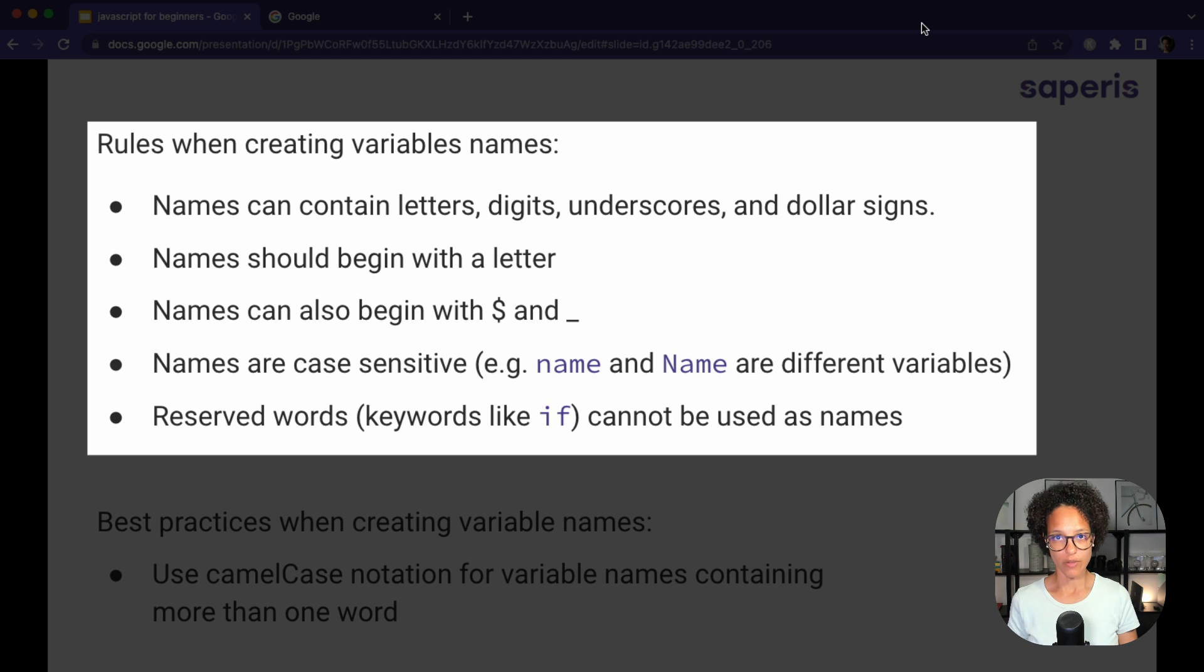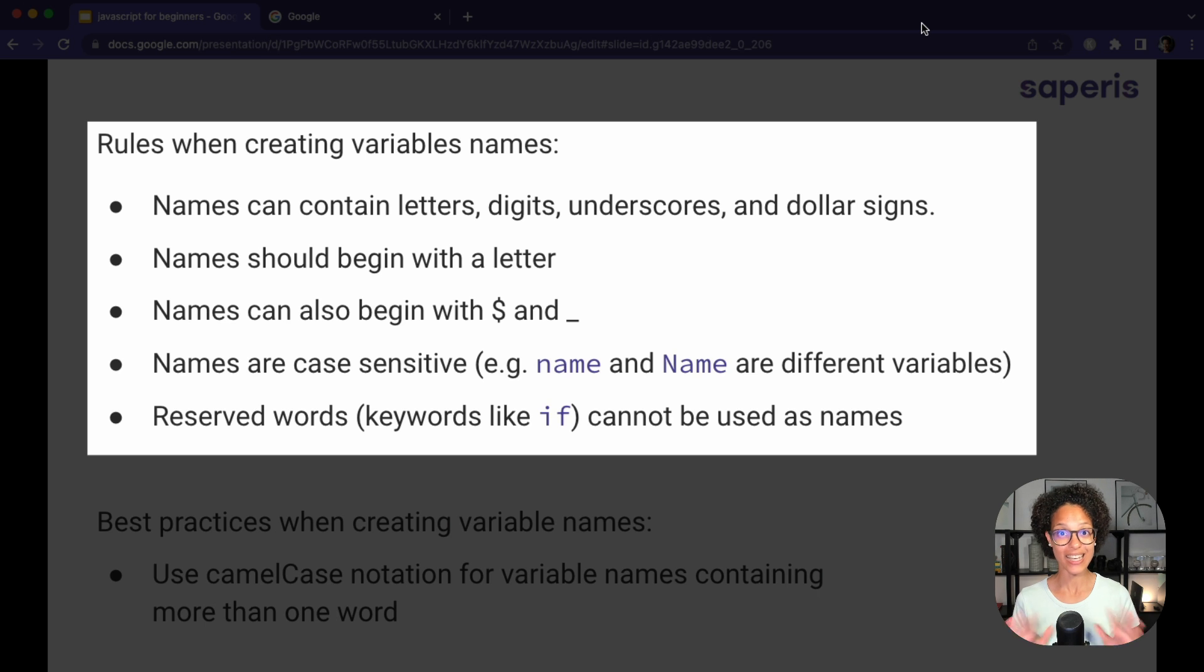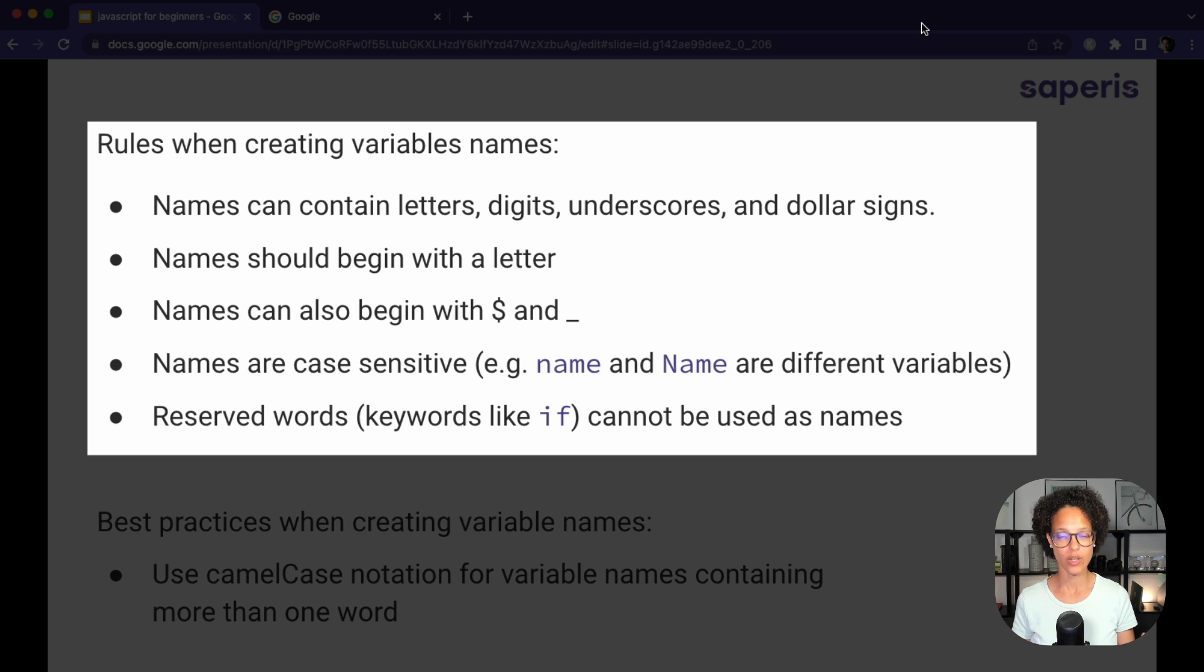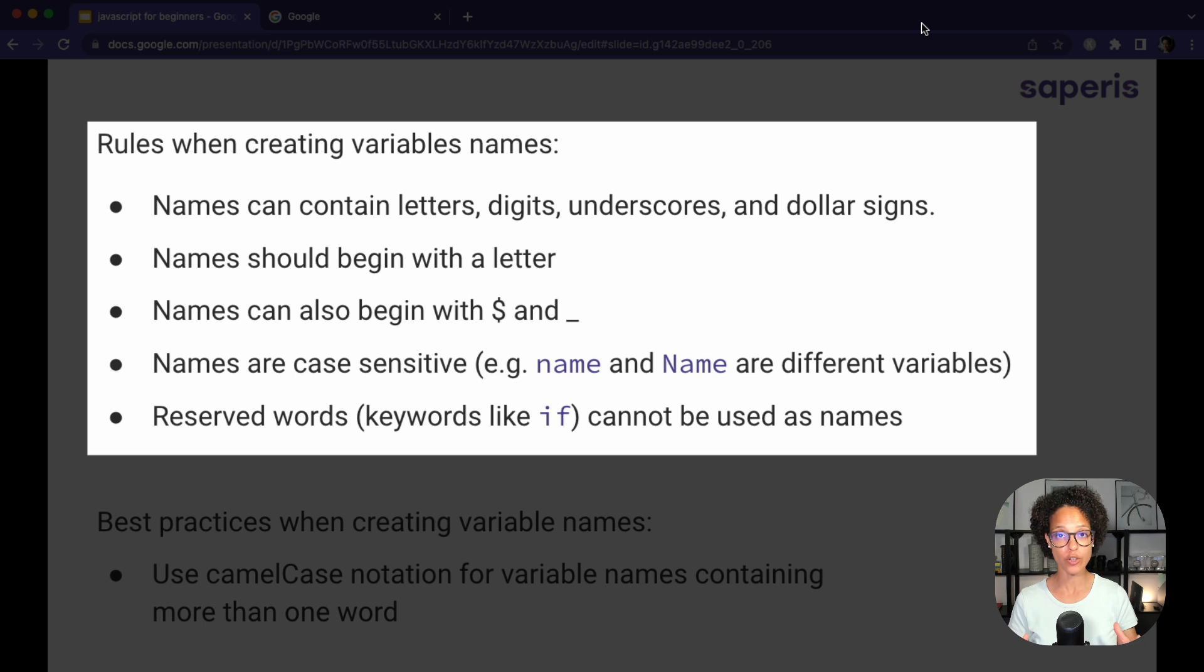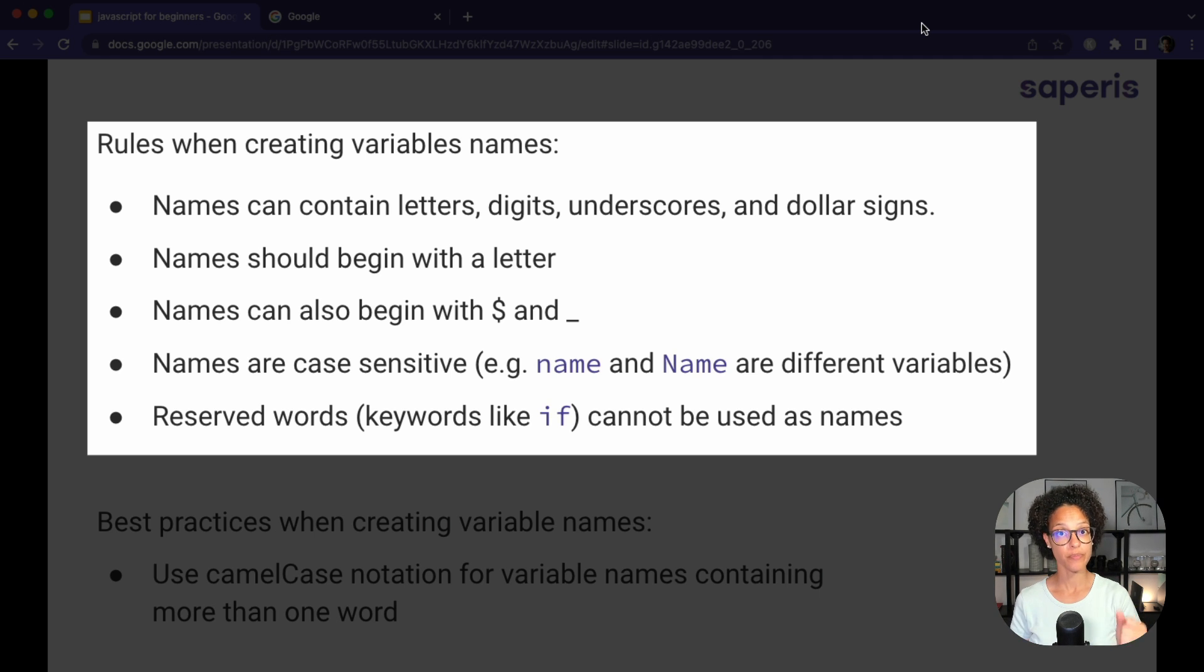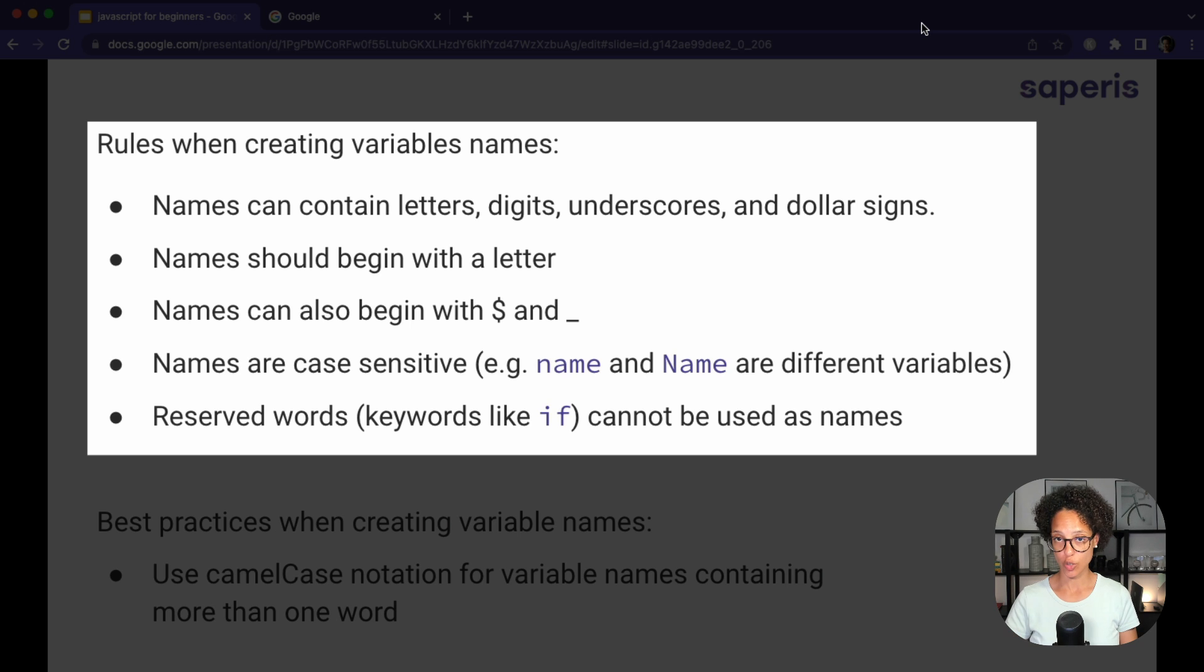Now, JavaScript is case sensitive. So name with a capital N and a lowercase n is not the same thing. It's not the same variable. Please keep that in mind. There are certain words you're not allowed to use when you're creating a new variable and there are keywords. So keywords are words that are part of the language JavaScript that you use to do certain things like if, else, function. These are all keywords. By the way, in future videos, I'll show you how to use all of them.